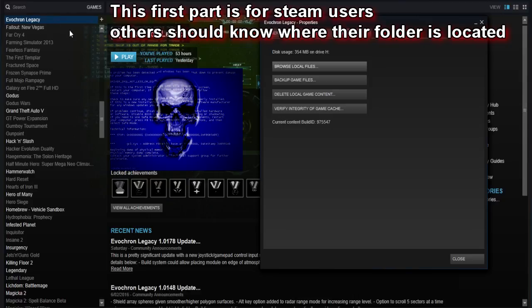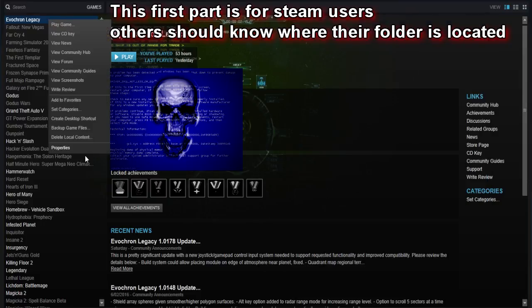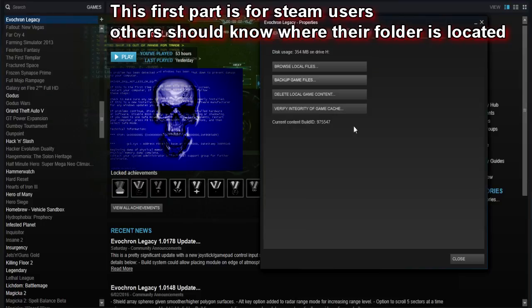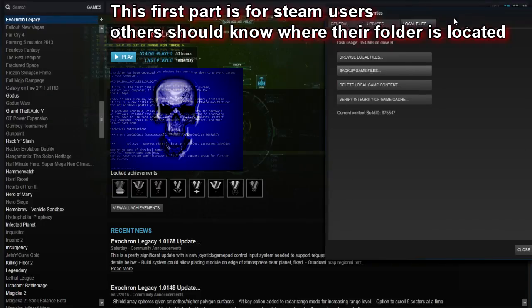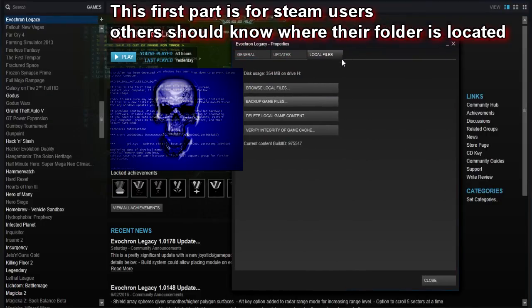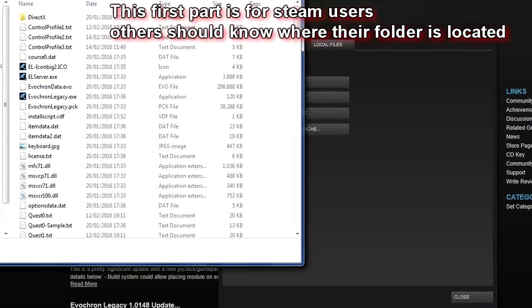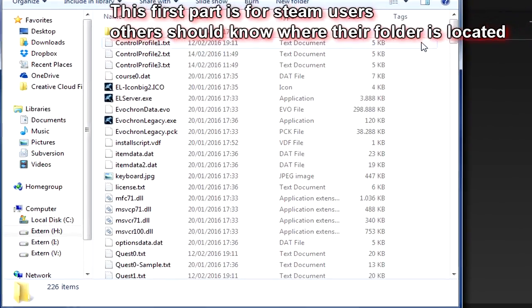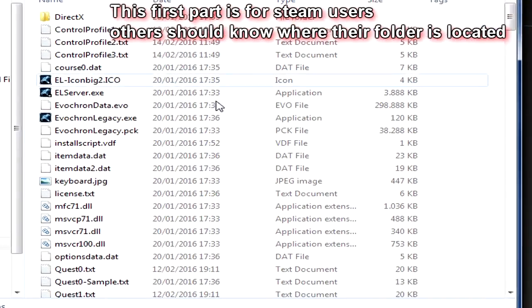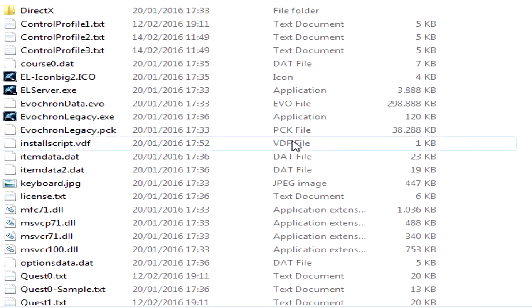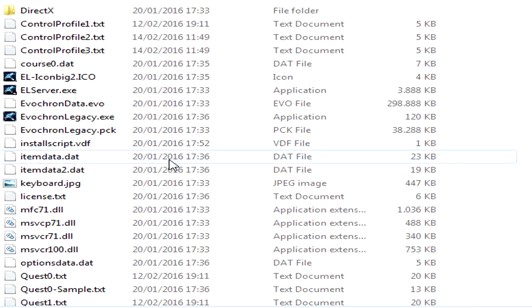Let's start with locating Evocron Legacy in your library. You want to right-click it and go into properties, and you'll end up with this window. You want to click on local files and go into browse local files, and this will show you your default Evocron Legacy folder.